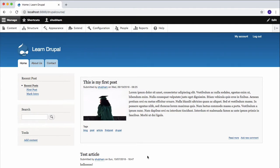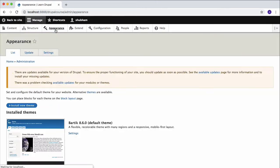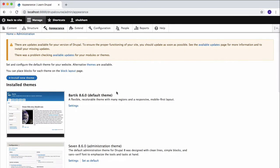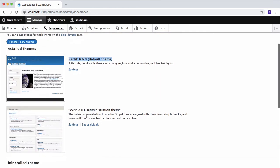So we're going to install a new theme, but how can we install a new theme? To install a new theme, go to Appearance and click on Install New Theme. You can see that we're using Bartik theme as our default theme, and this Seven theme is our default administration theme, which is this theme right here.